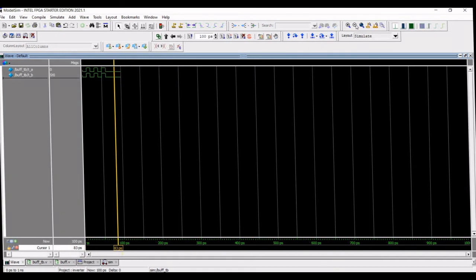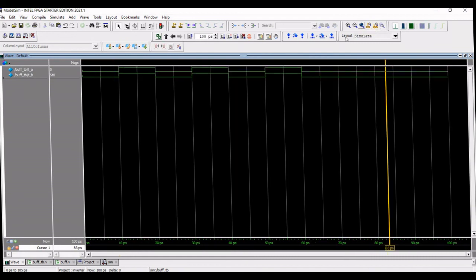We can compare the test bench result with the waveform result which has been generated by the ModelSim.